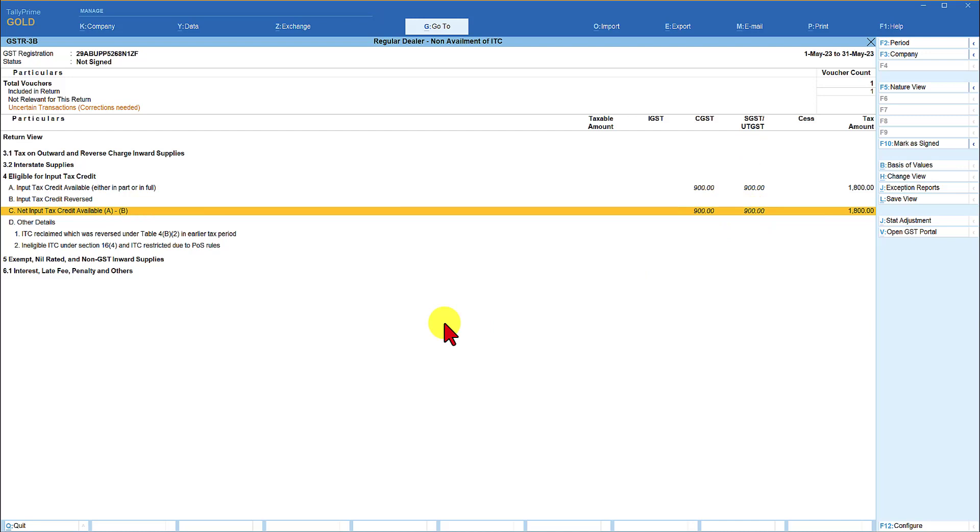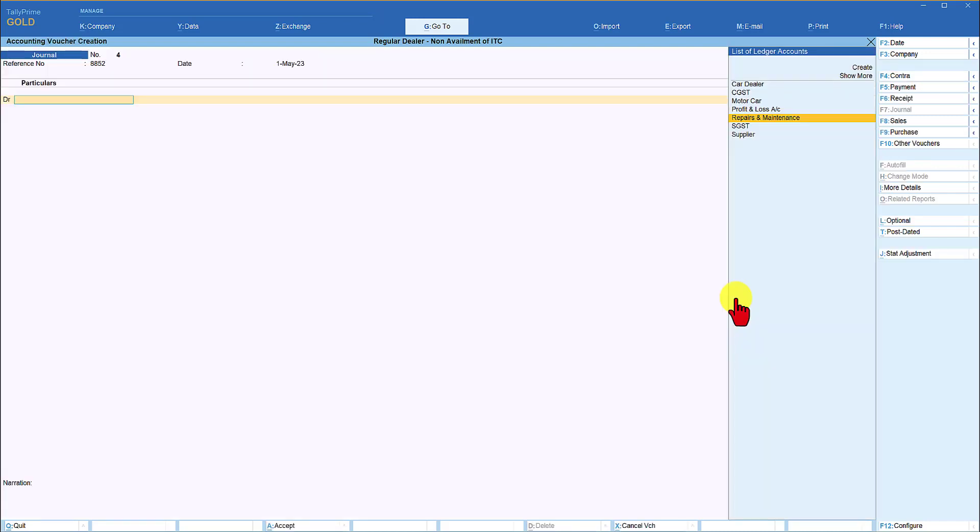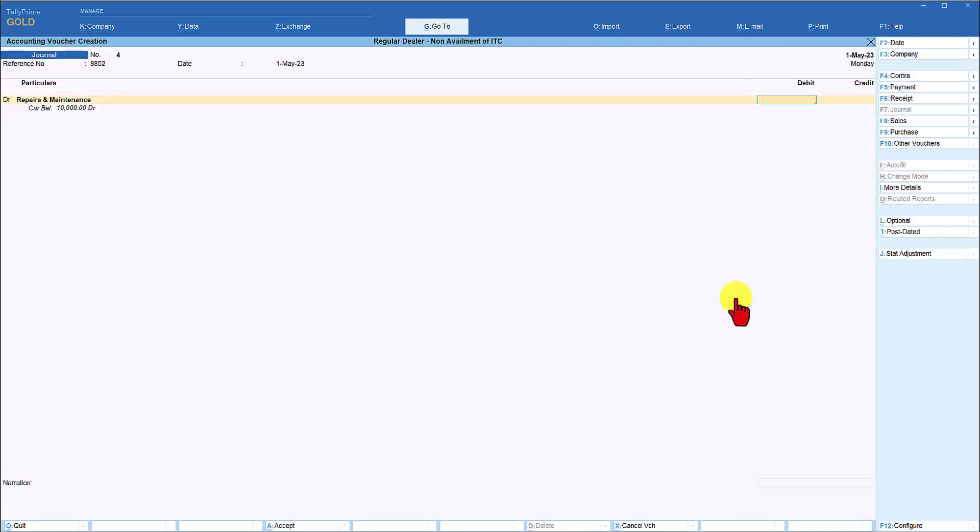now the dealer is going to use the same ledger for repair and maintenance towards motor car but the input tax credit on the motor car is ineligible and how do we handle that we are going to select repair and maintenance 20,000 but now in this transaction this is the repair towards the car maintenance so hence in this transaction any input tax credit that we are accounting is not eligible to be claimed so how do we handle this